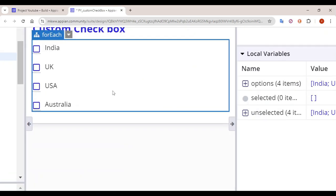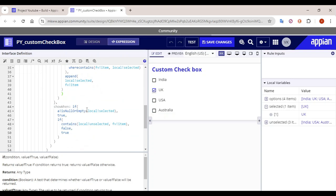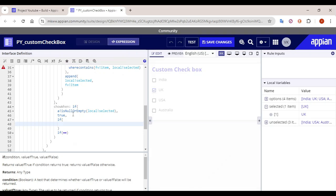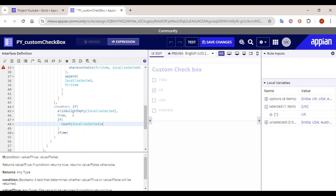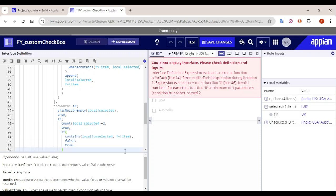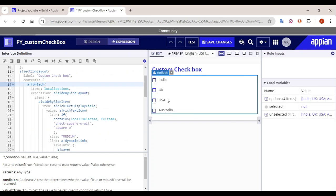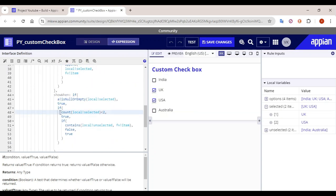If I click UK, it gets selected but all other links are getting disabled — which means we need one more condition. If 'local bank selected' is null or empty it should be true, and we need to check: the user should be able to select only two options. So if the count of 'local bank selected' is less than two, it will be true; otherwise it follows the disable condition.